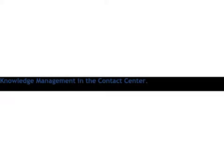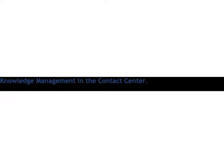Today's topic is knowledge management in the contact center. If you're listening live, we invite you to be part of the show and ask questions. You can email me at calltalk@benchmarkportal.com.